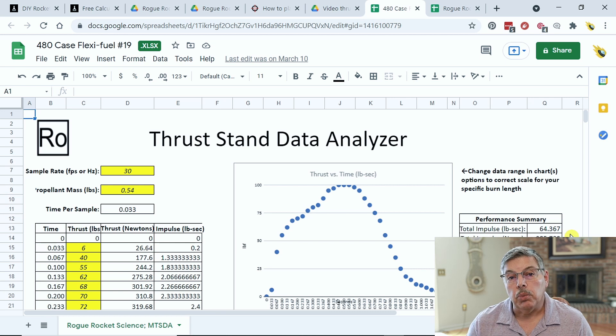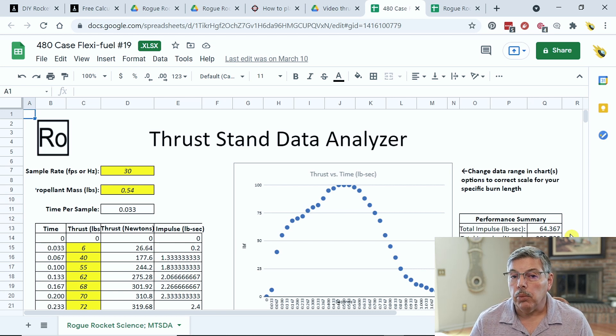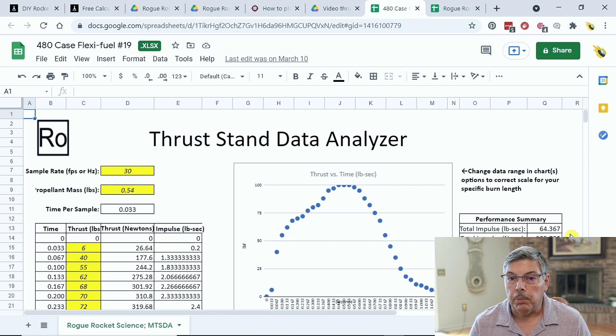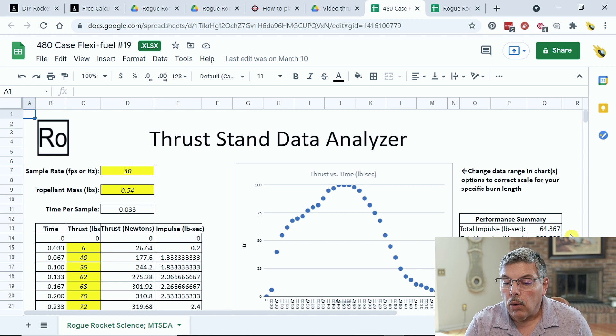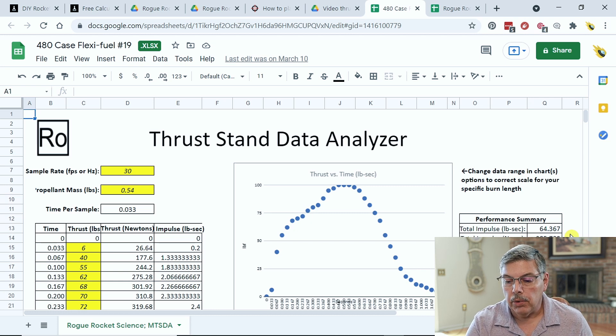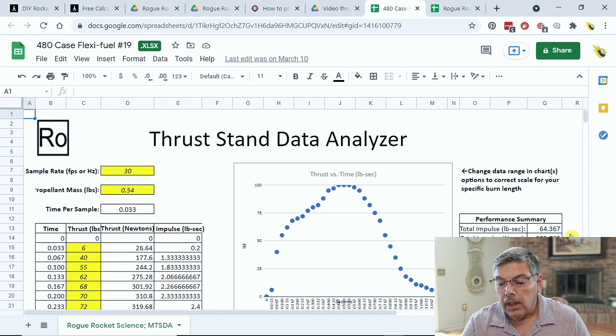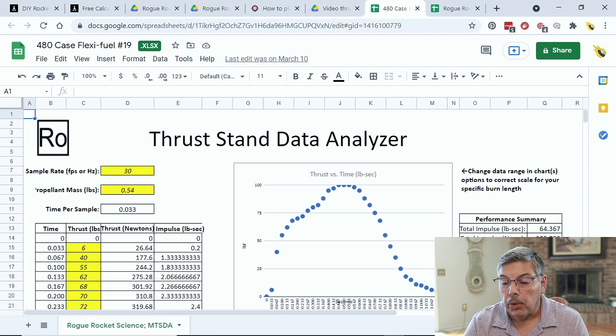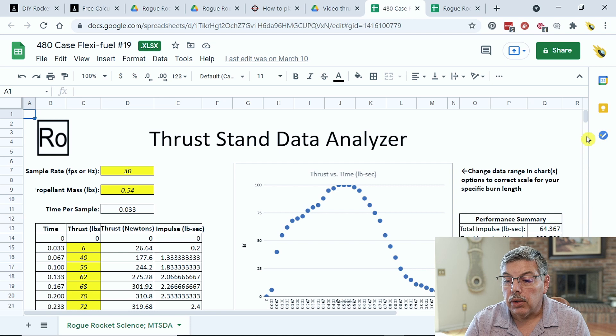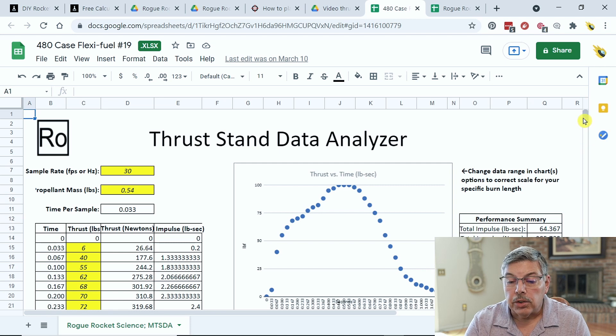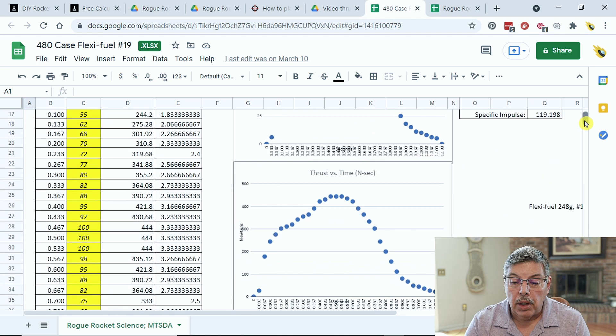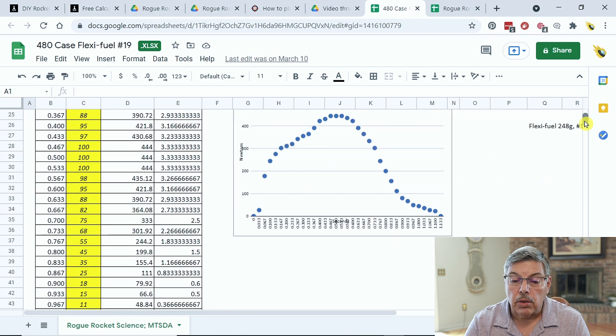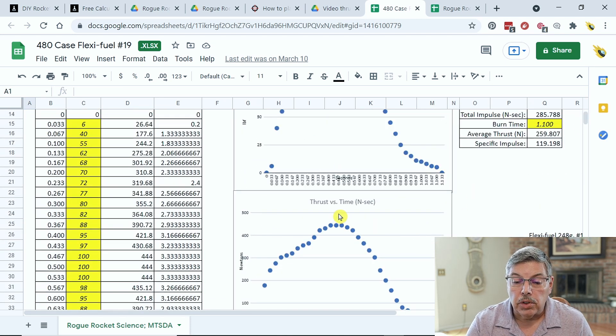The burn time is 1.1, which is really good for a 38-millimeter motor burning flexi-fuel or any kind of sugar fuel, and the total specific impulse of the motor is also listed.